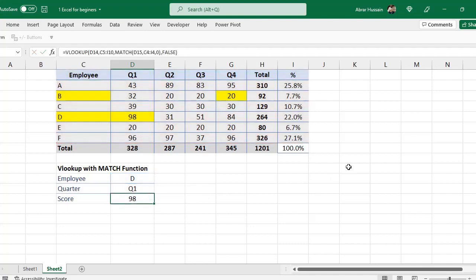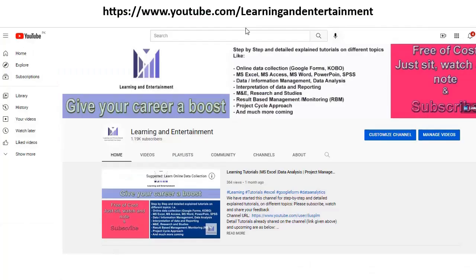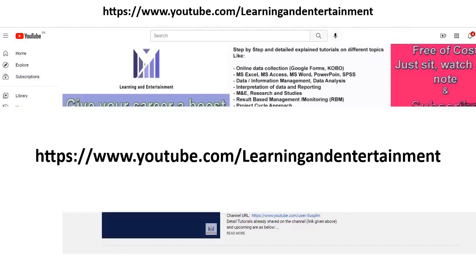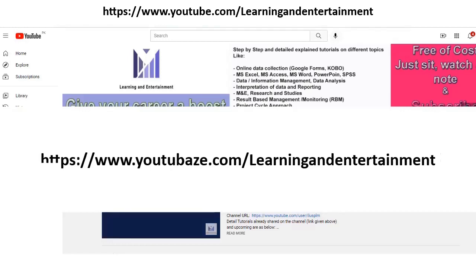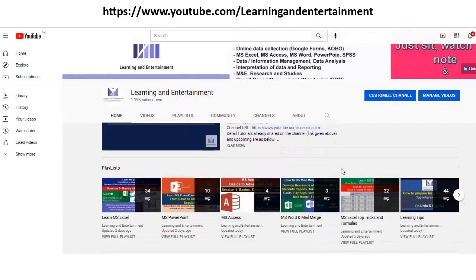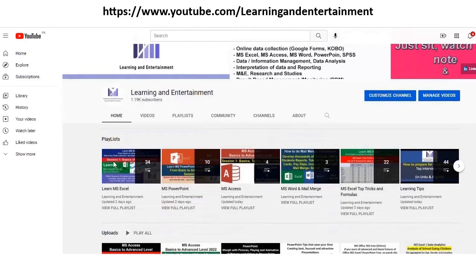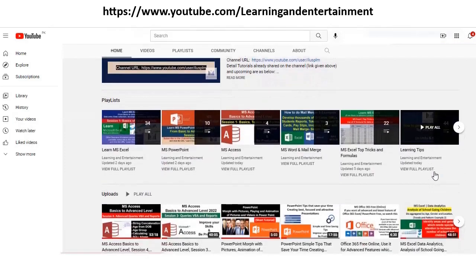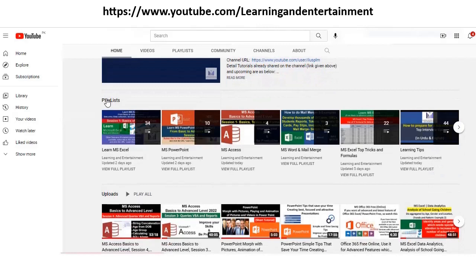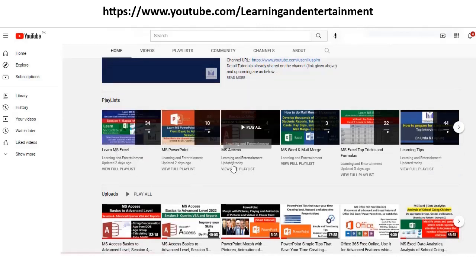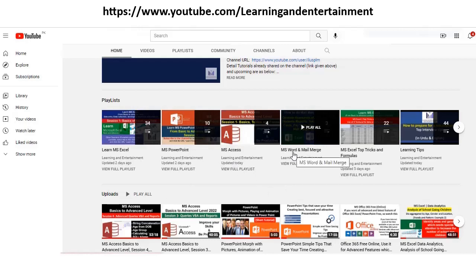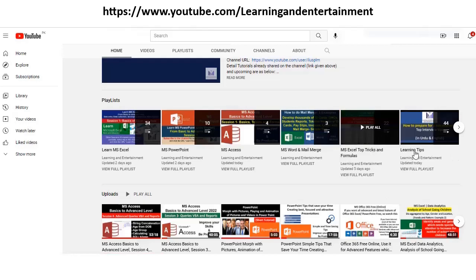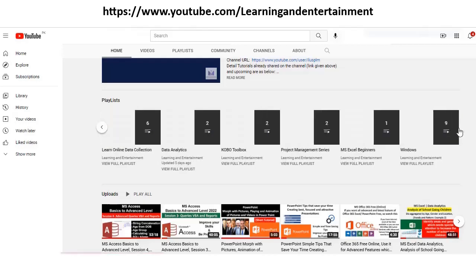If you visit my channel, the link is youtube.com/learningandentertainment. I have given it in the description also. On this channel, I have organized all these sessions very carefully. You will see these playlists. If you want to learn Microsoft Excel, PowerPoint, Access, MS Word and Mail Merge, then other tricks of Microsoft Excel and other softwares, other learning tips, how to prepare yourself for interviews.